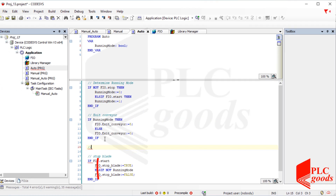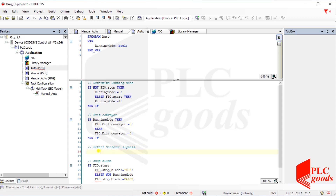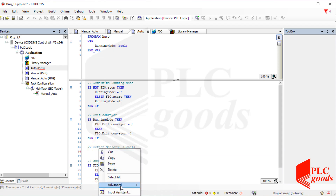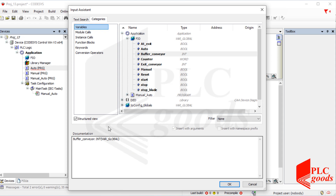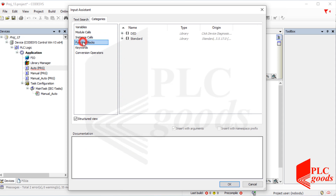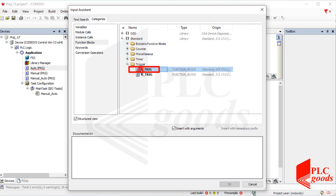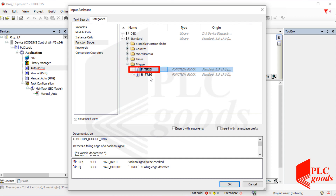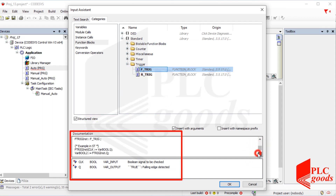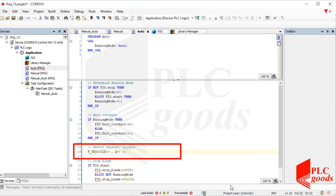Now let me add some code before the current if statement. First let me find and use the F-trig instruction to detect negative pulses receiving from the last sensor. Here you can see how the F-trig instruction can be used — let me use that to detect negative pulses receiving from the last sensor.